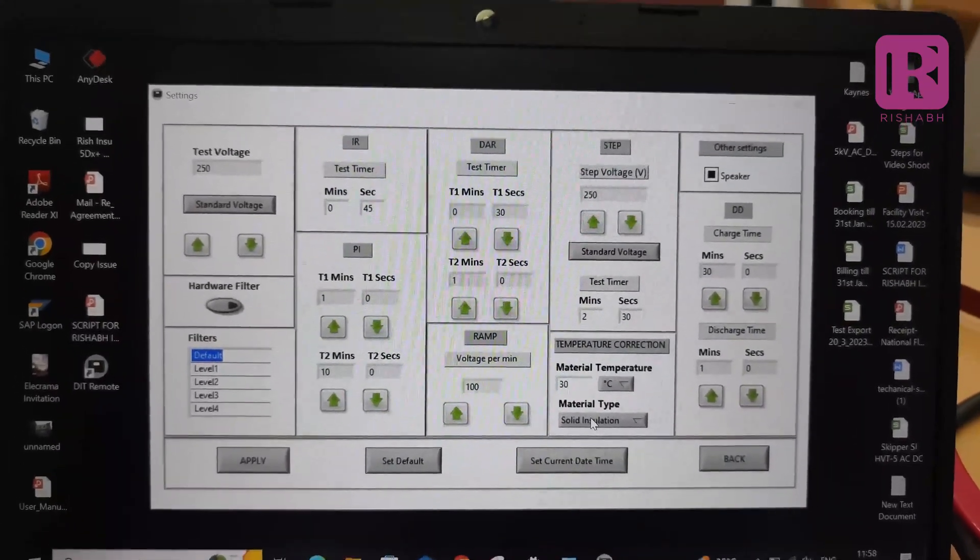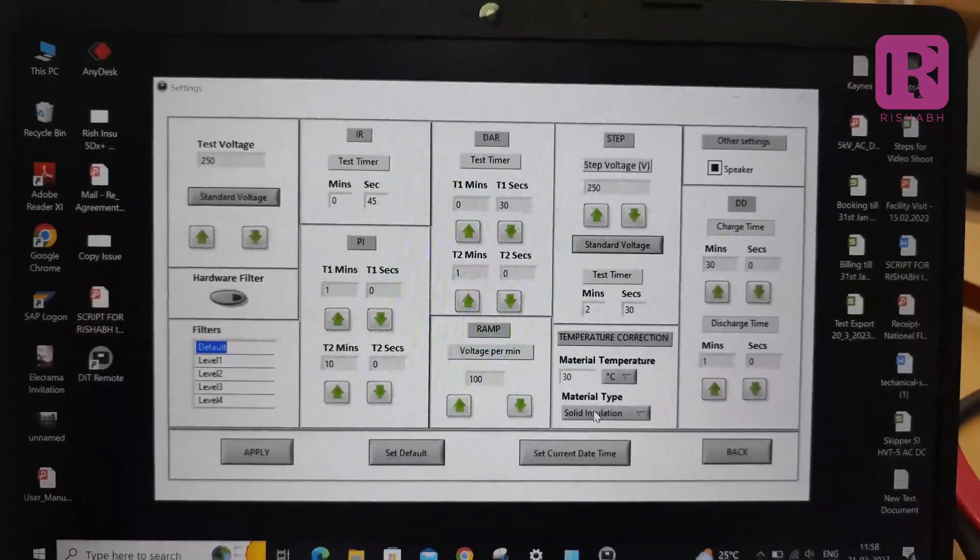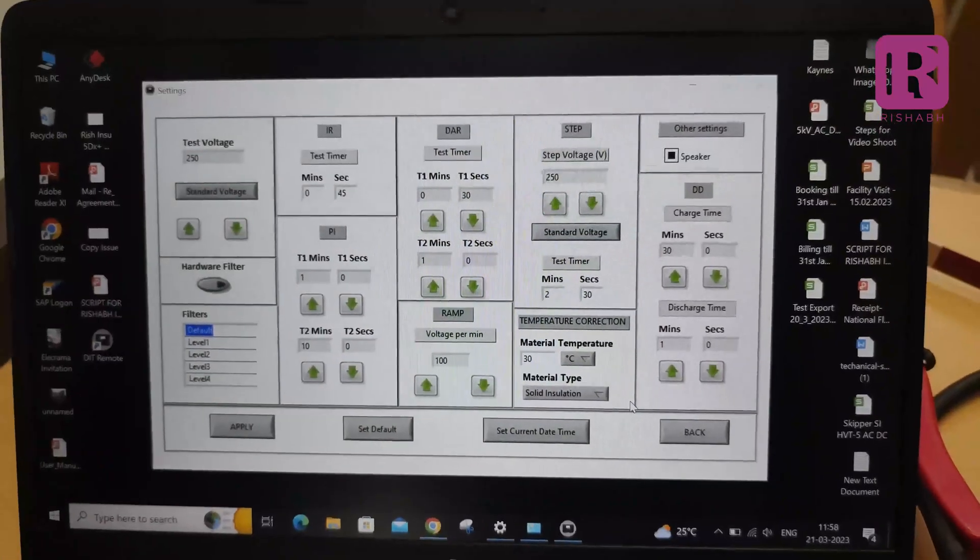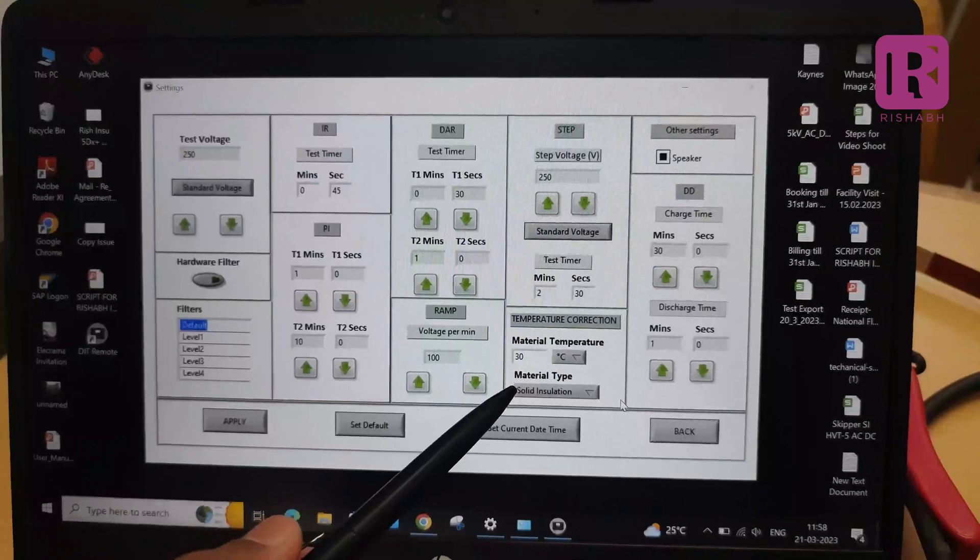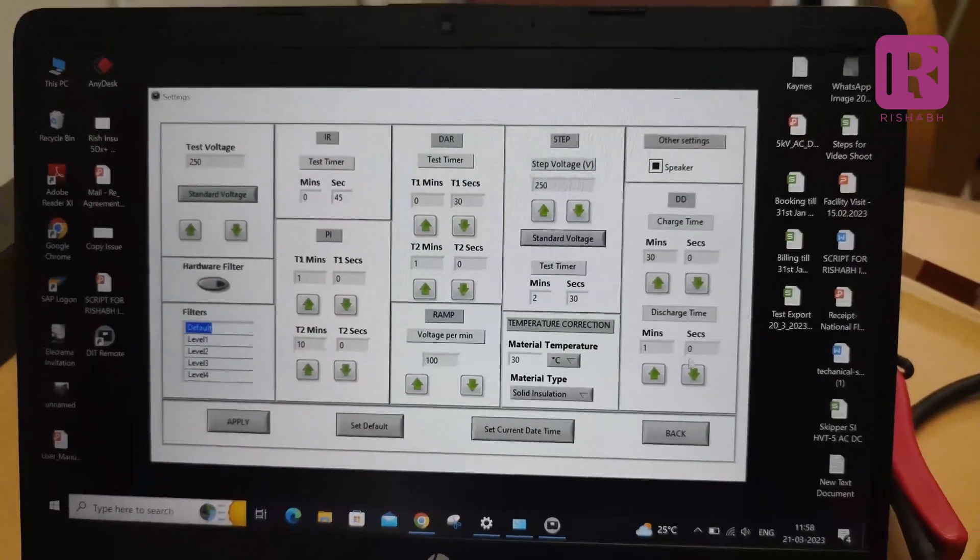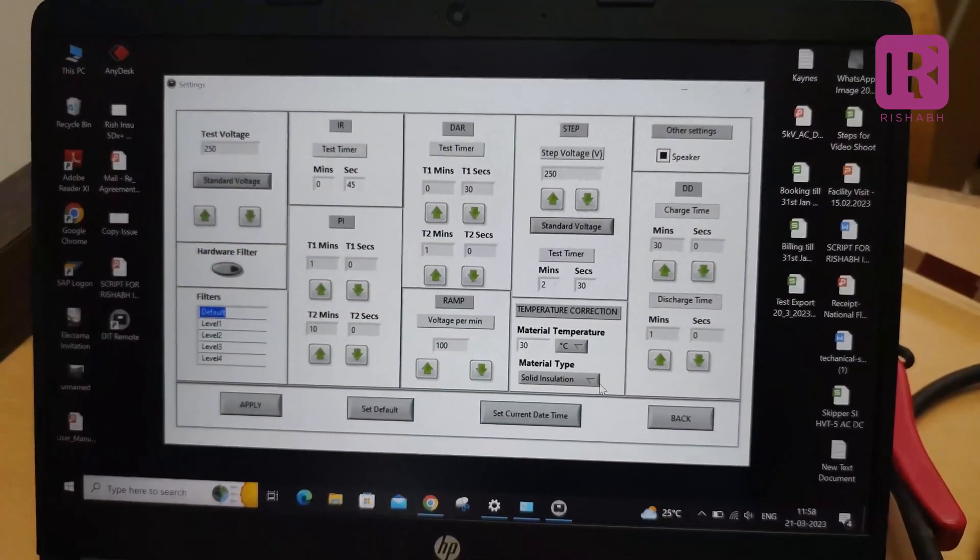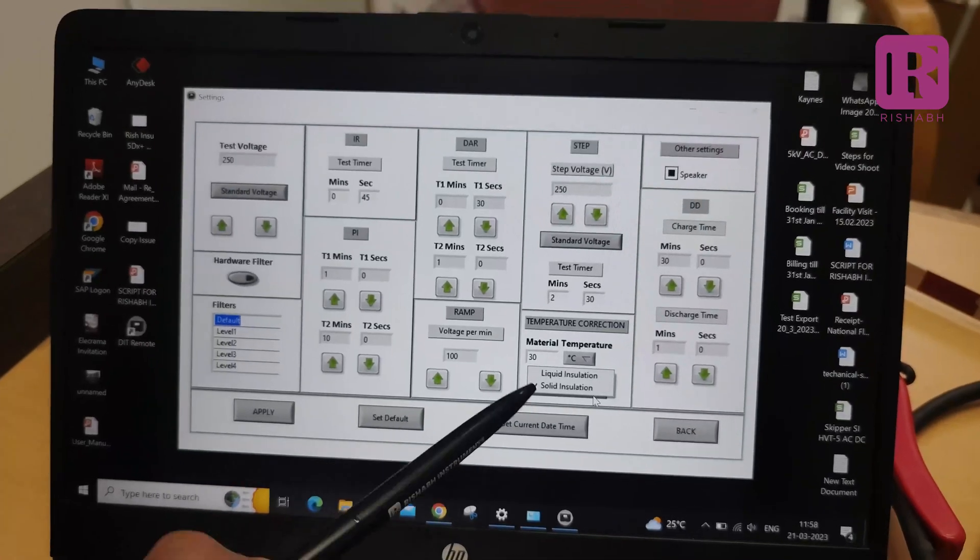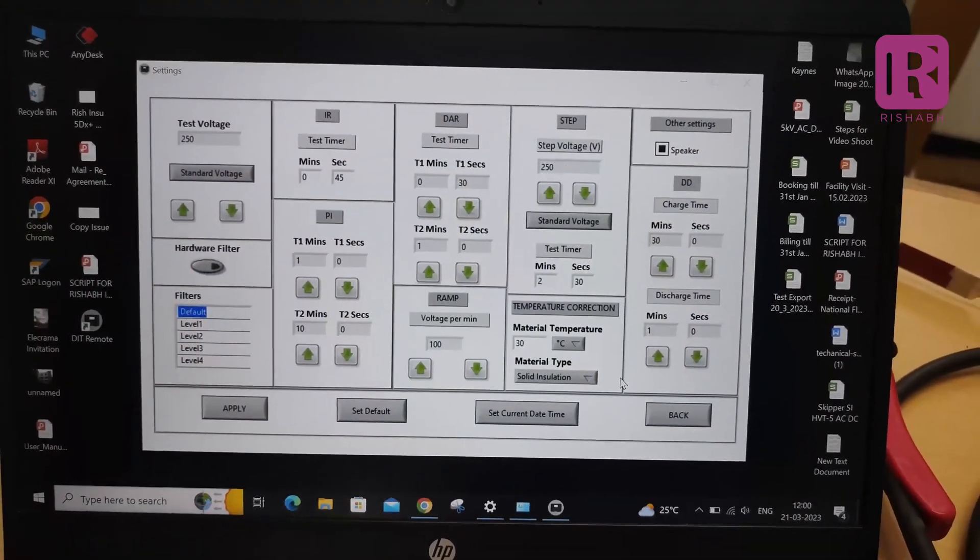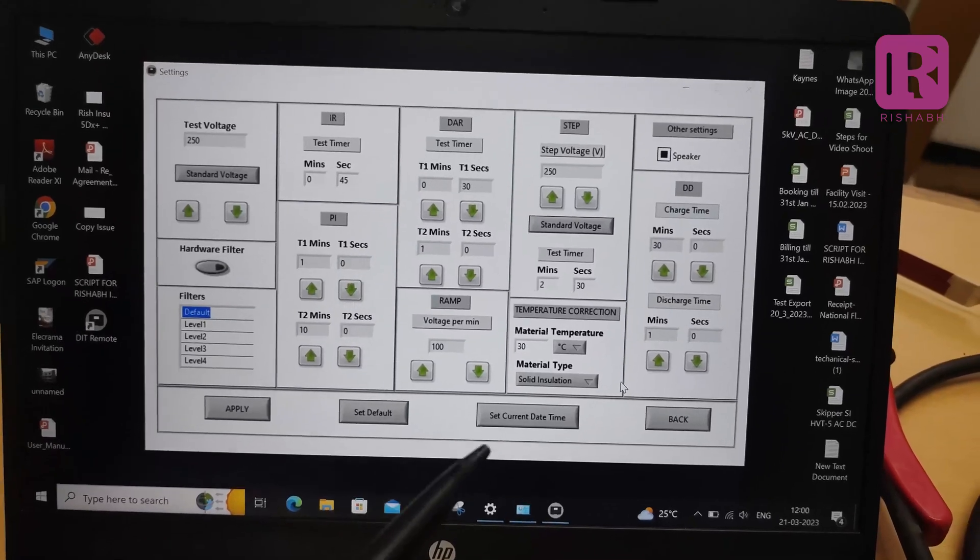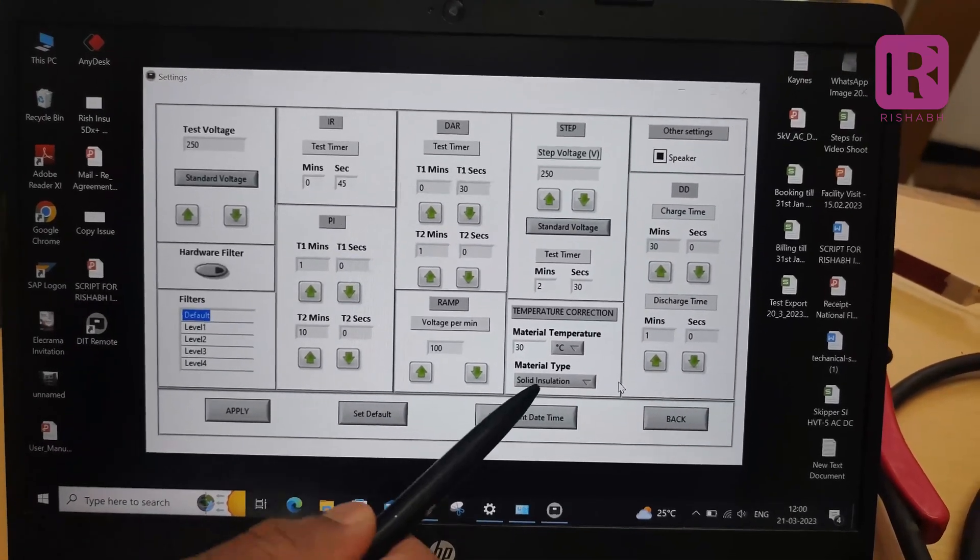In which IR value is corrected to 20 degree Celsius. As per this facility, you can set the material temperature in temperature correction tab for both solid and liquid insulation. I have set the material temperature 30 degree Celsius for testing solid insulation.